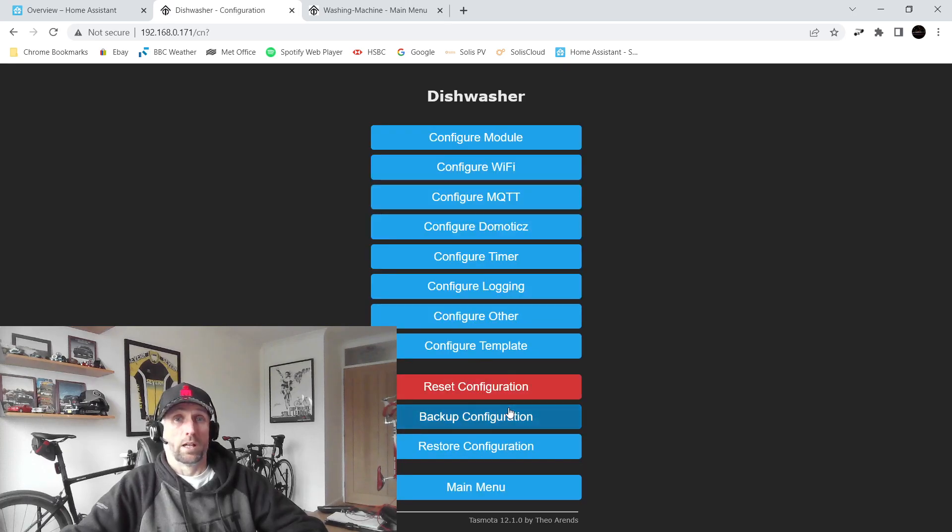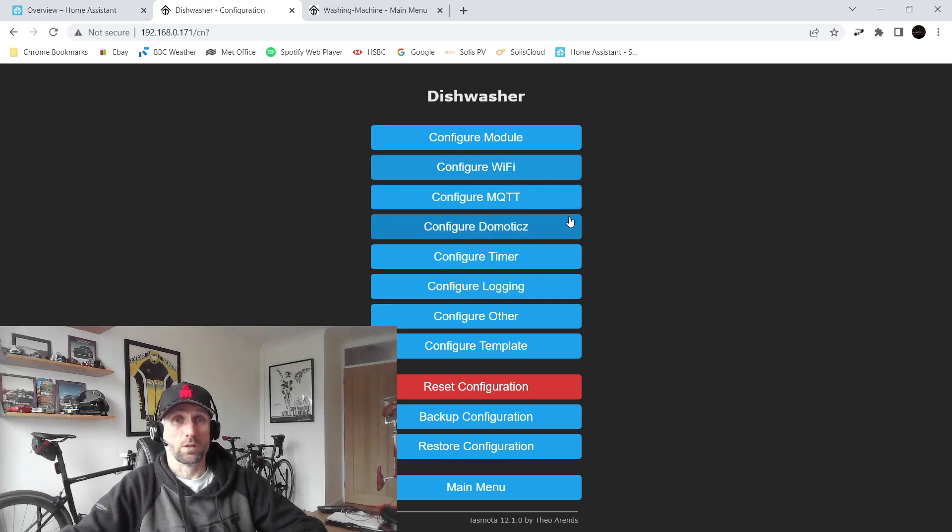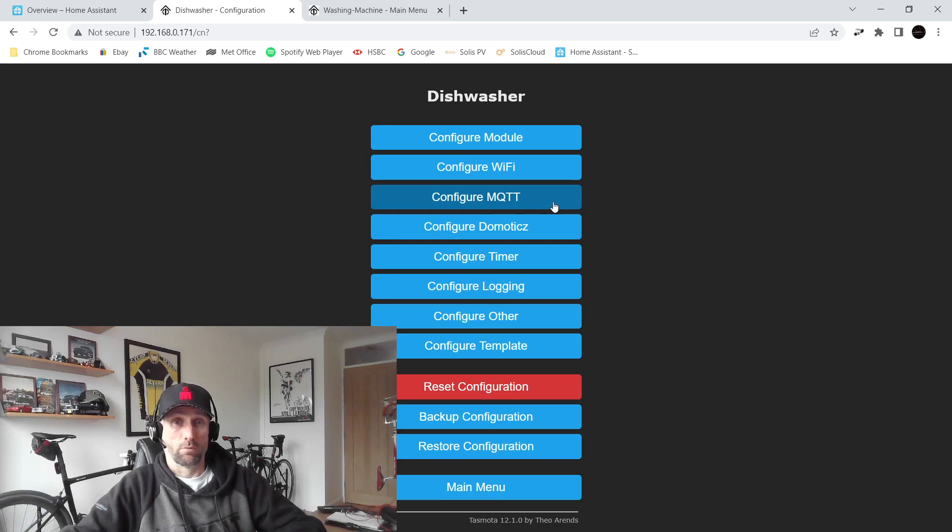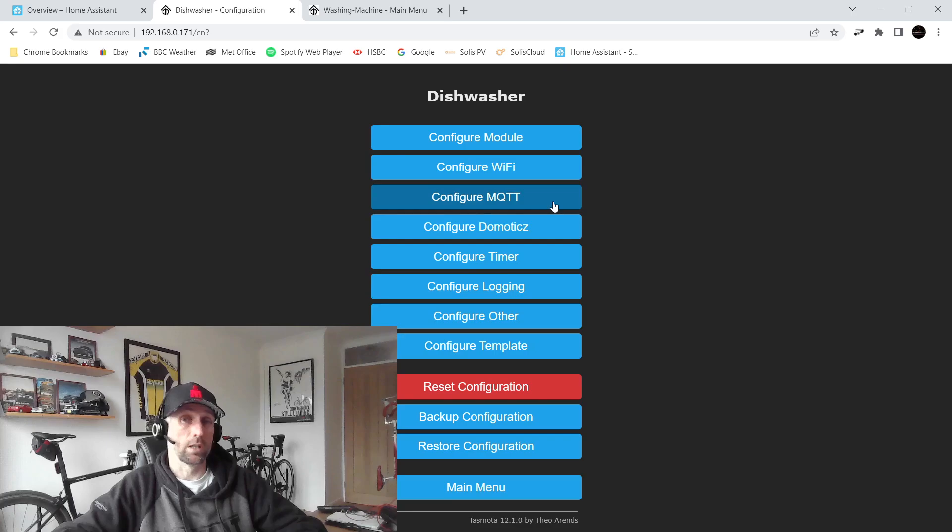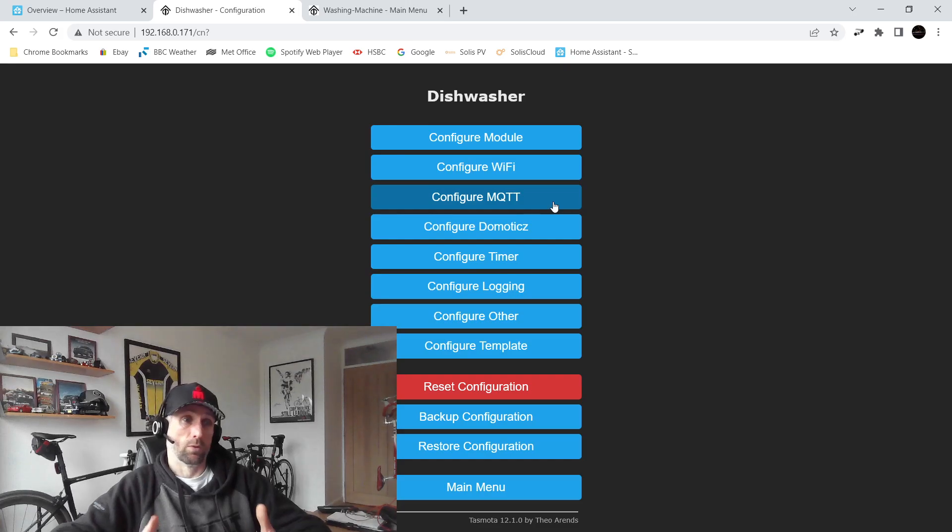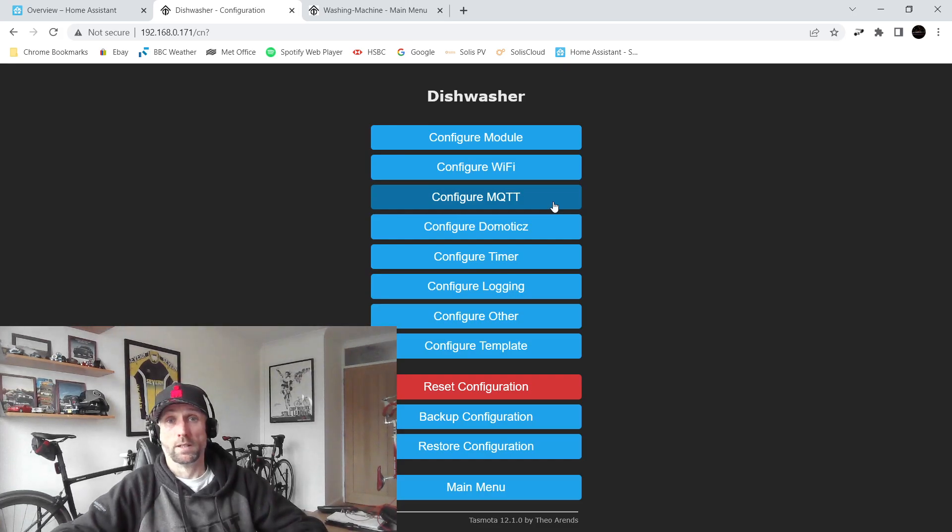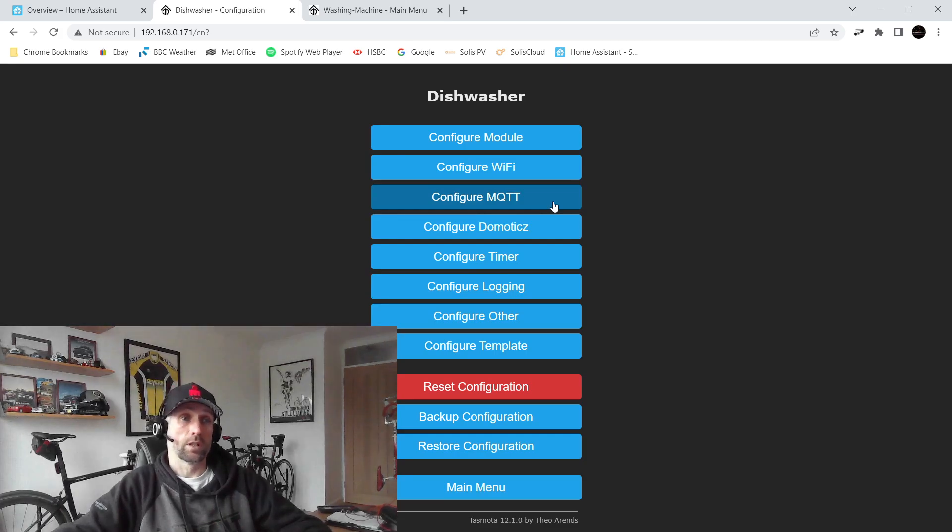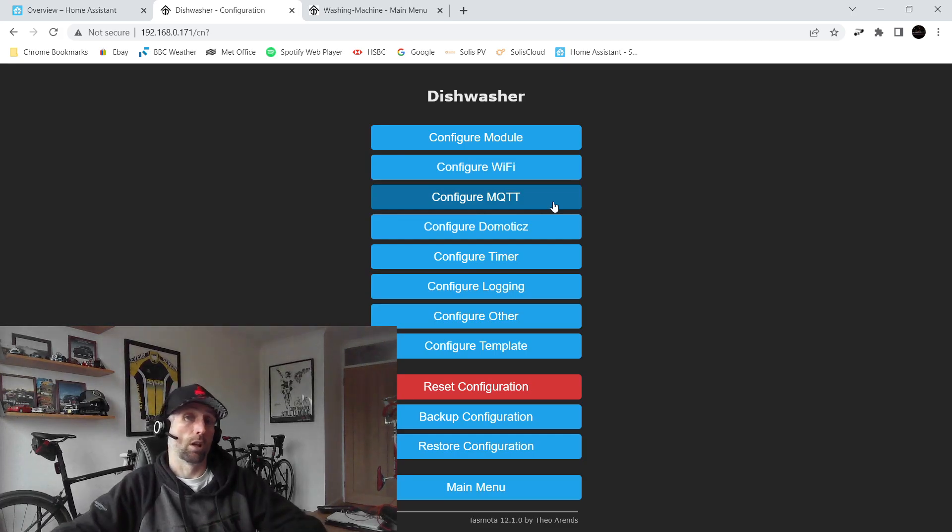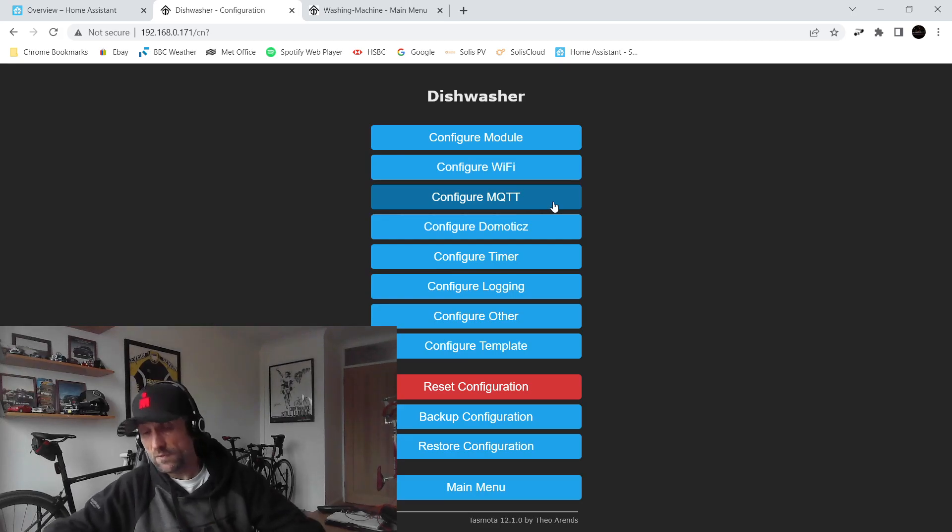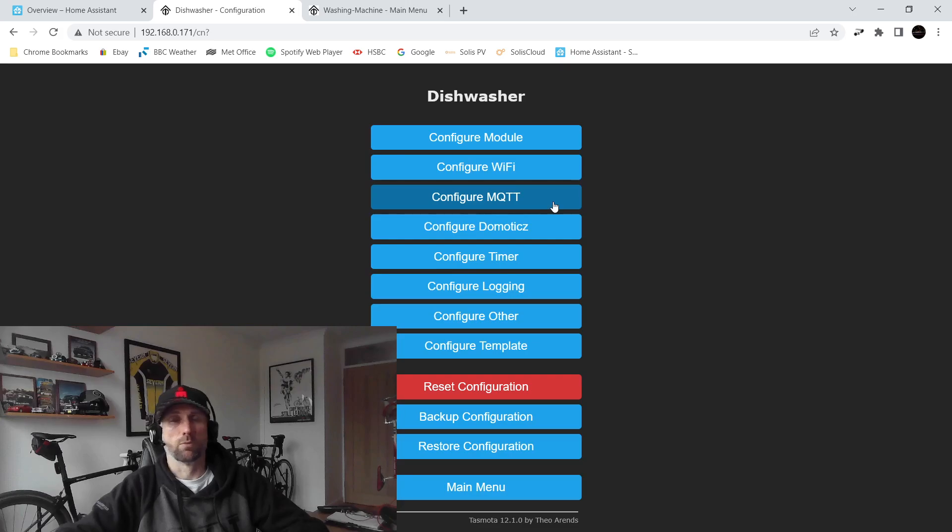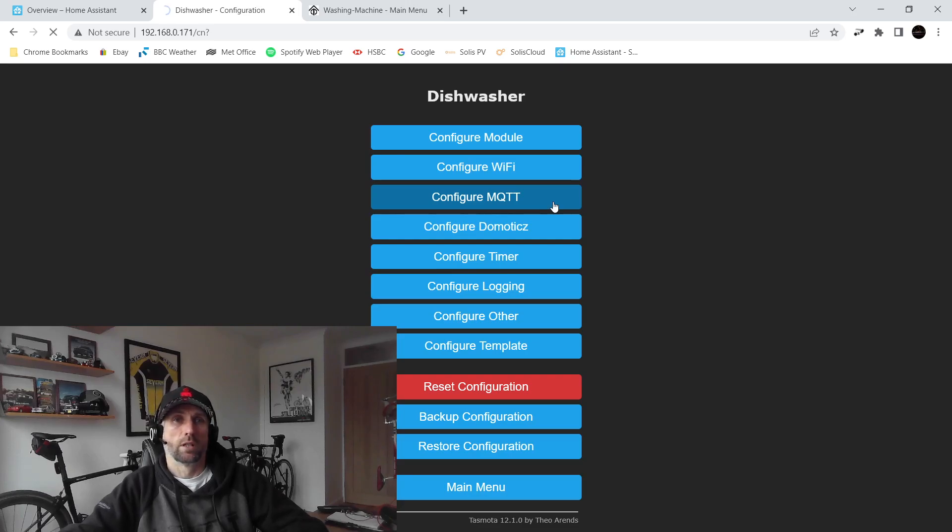The key thing to configure is MQTT. So MQTT is how it's going to talk back to Home Assistant. Those that have watched previous videos will know that I'm already using MQTT to speak to my inverter, so I didn't actually have to do very much there. Literally the Mosquitto MQTT broker is already installed in my Home Assistant. I'll show you that in a moment.